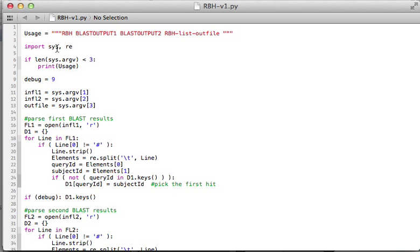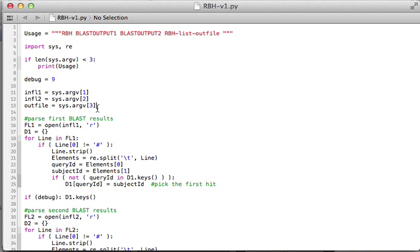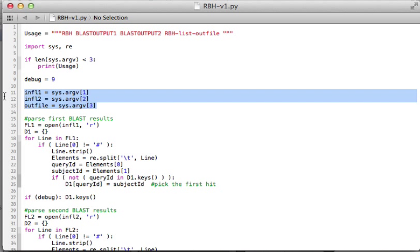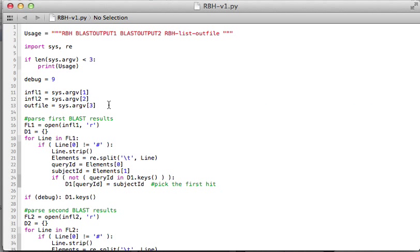I'm going to use the RE module for this demo. The input file, first parameter is the BLAST output file one, then second parameter file two, and third parameter is the output file. That's my output parameter set.